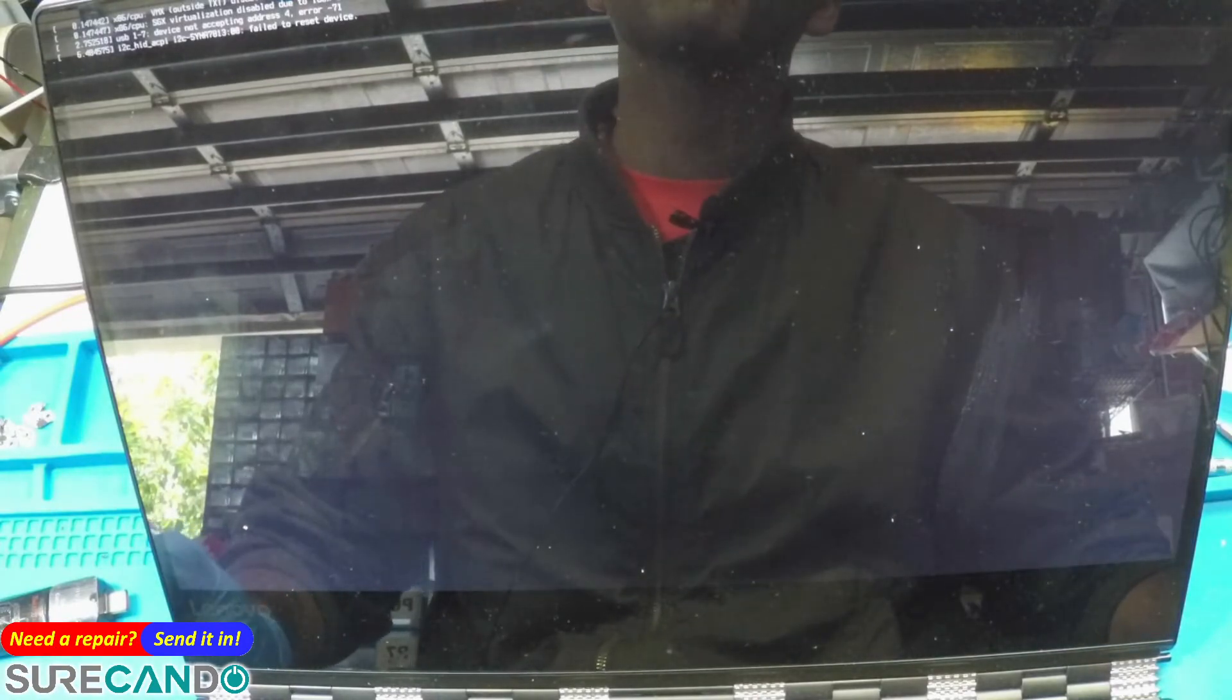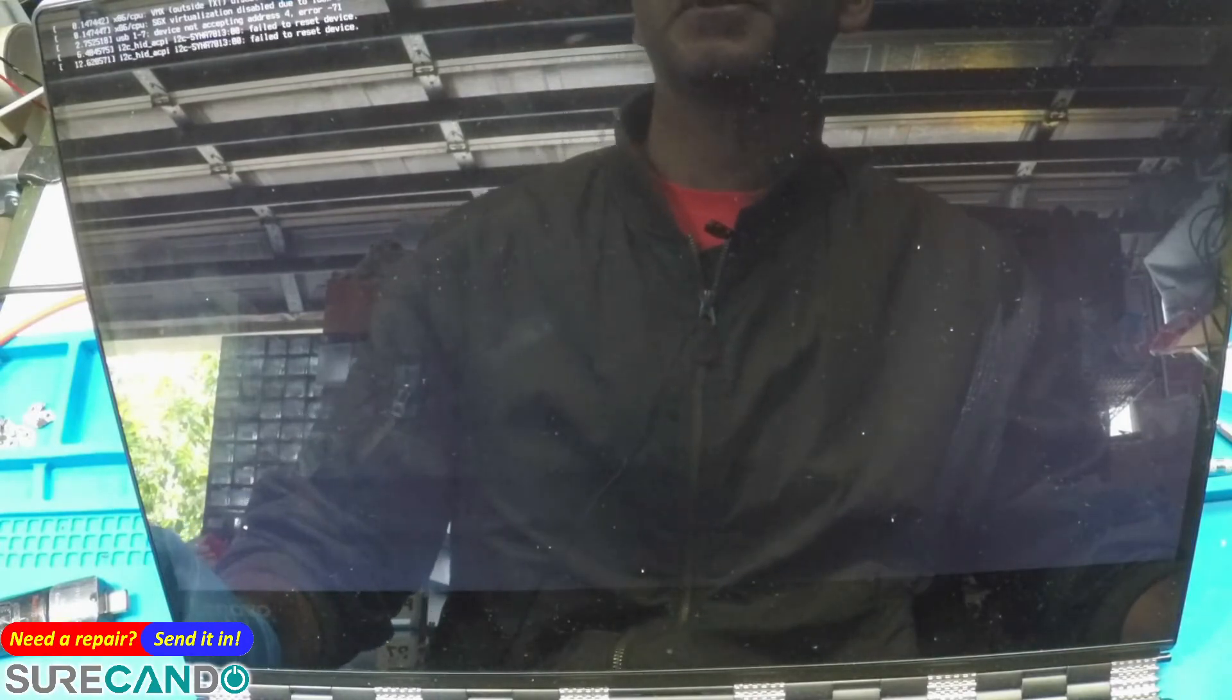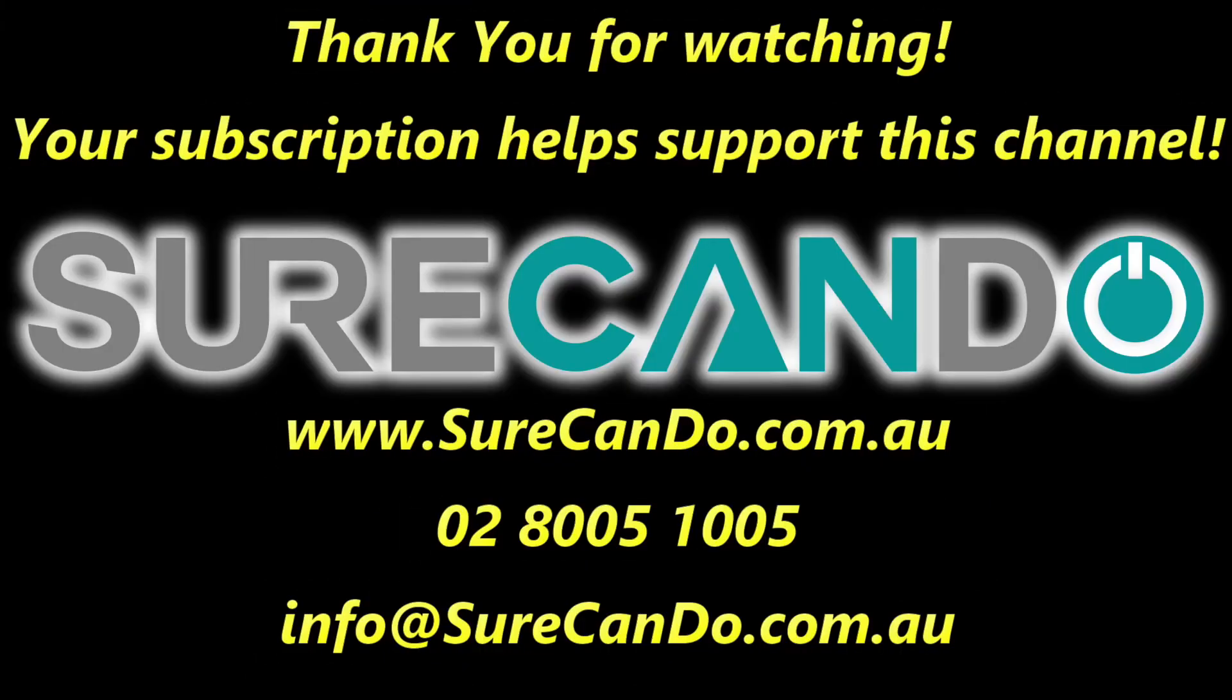So thanks for watching. See you in the next one. Thanks for watching. Please subscribe to support this channel. We'll see you next time.